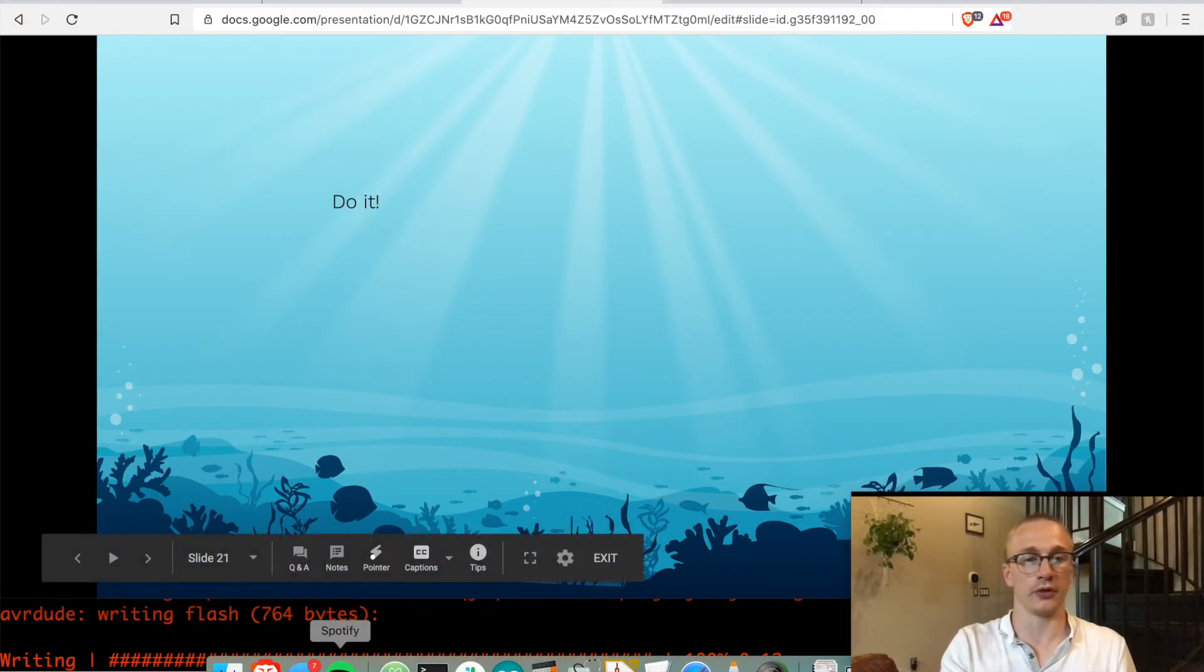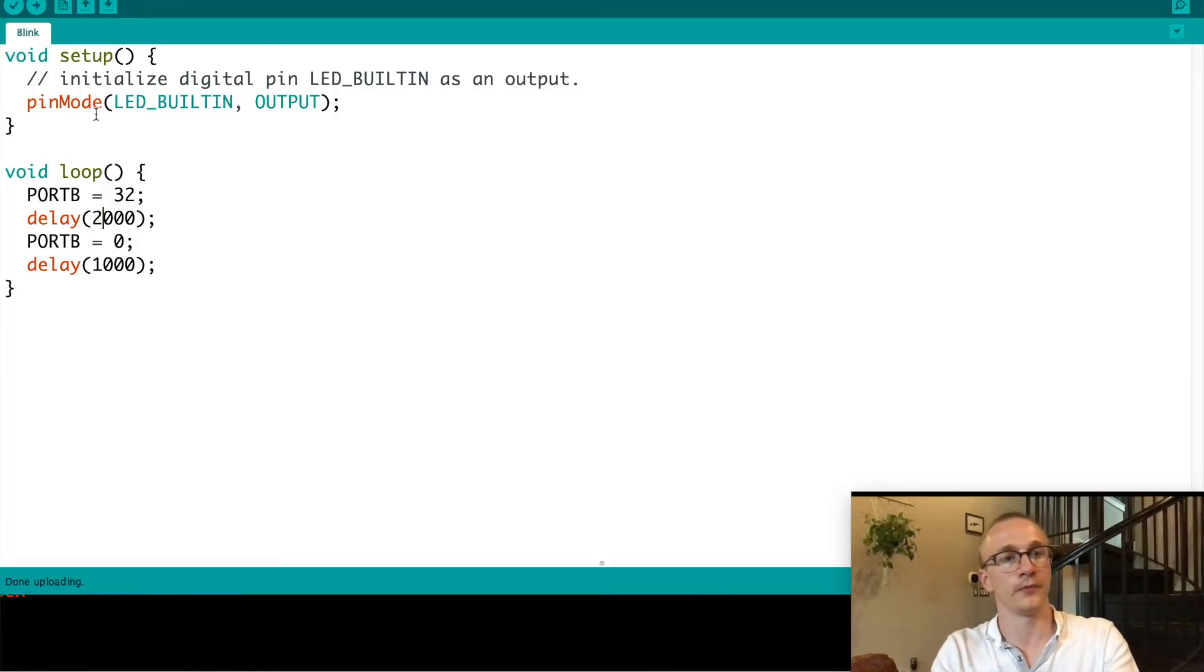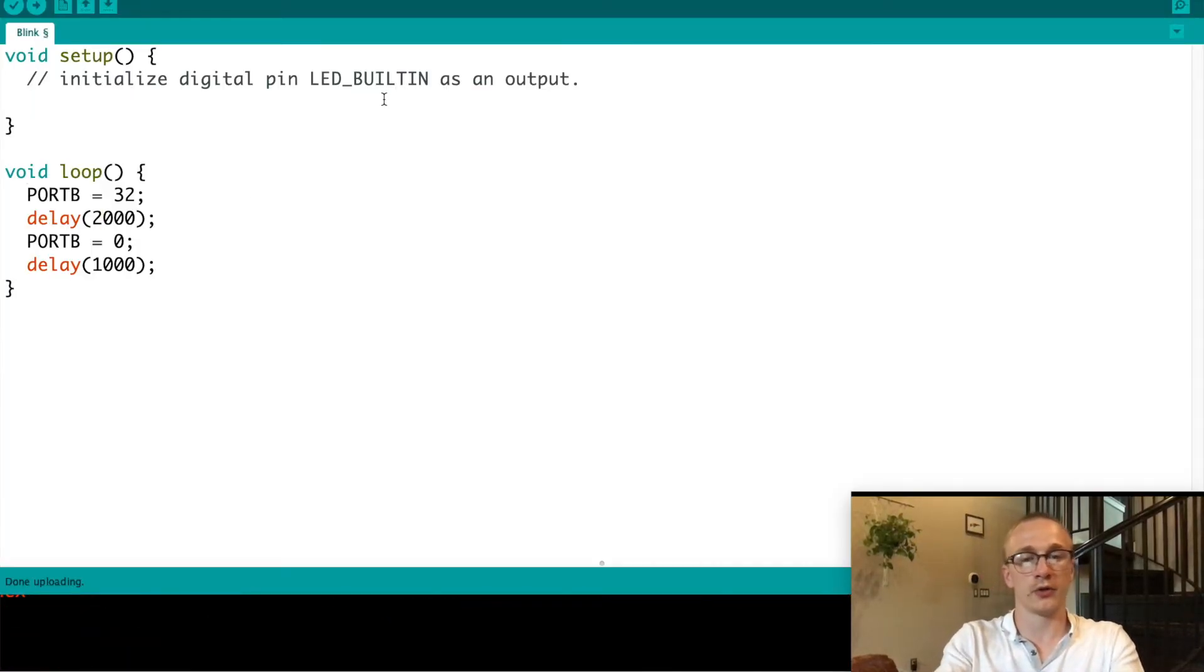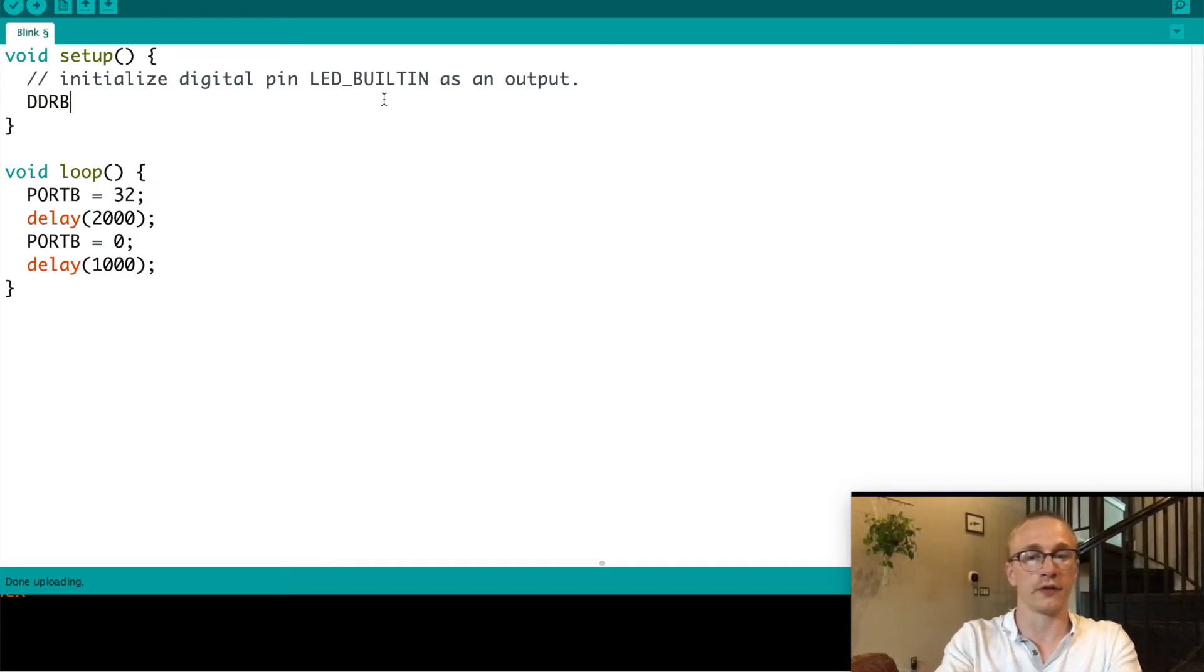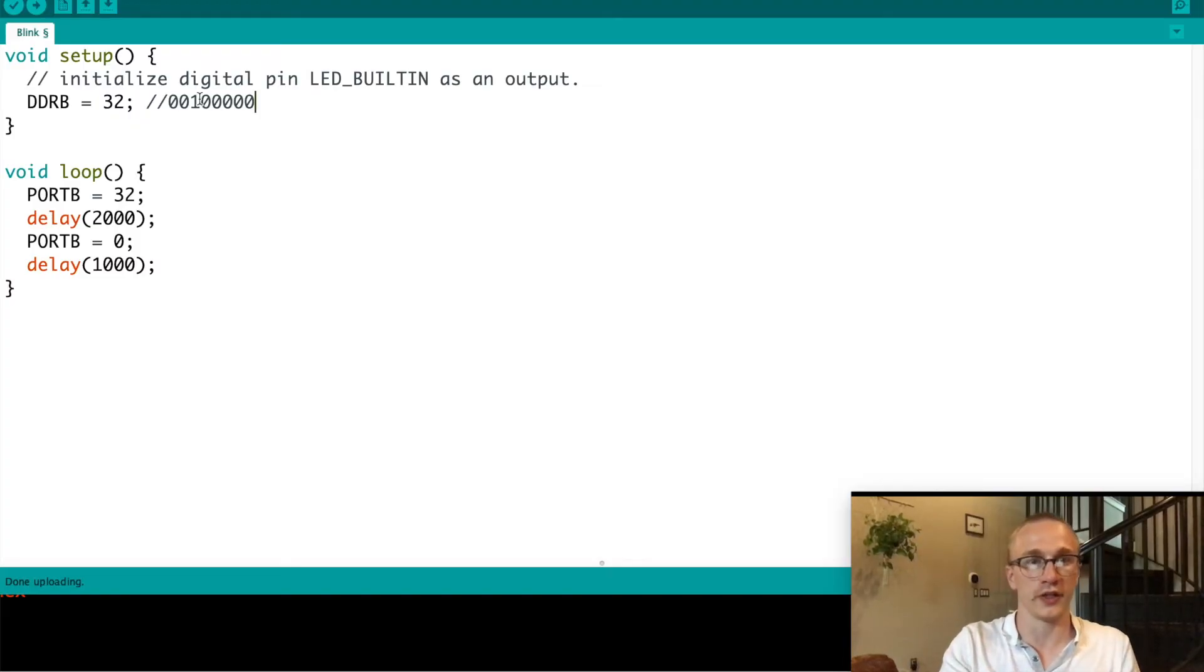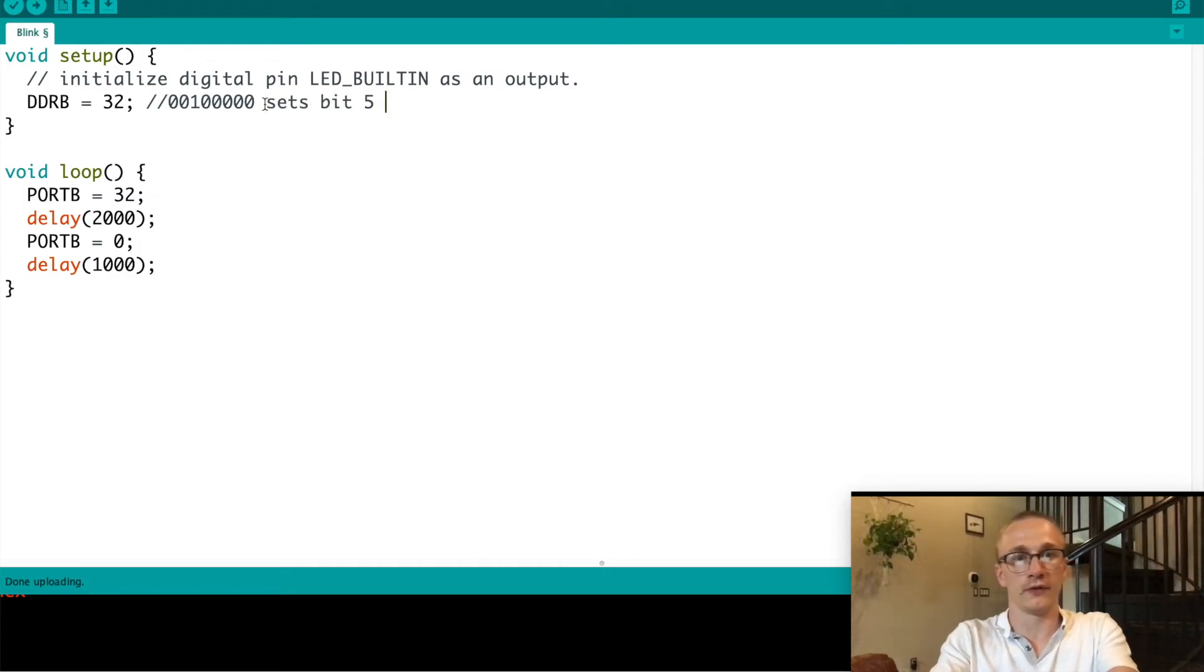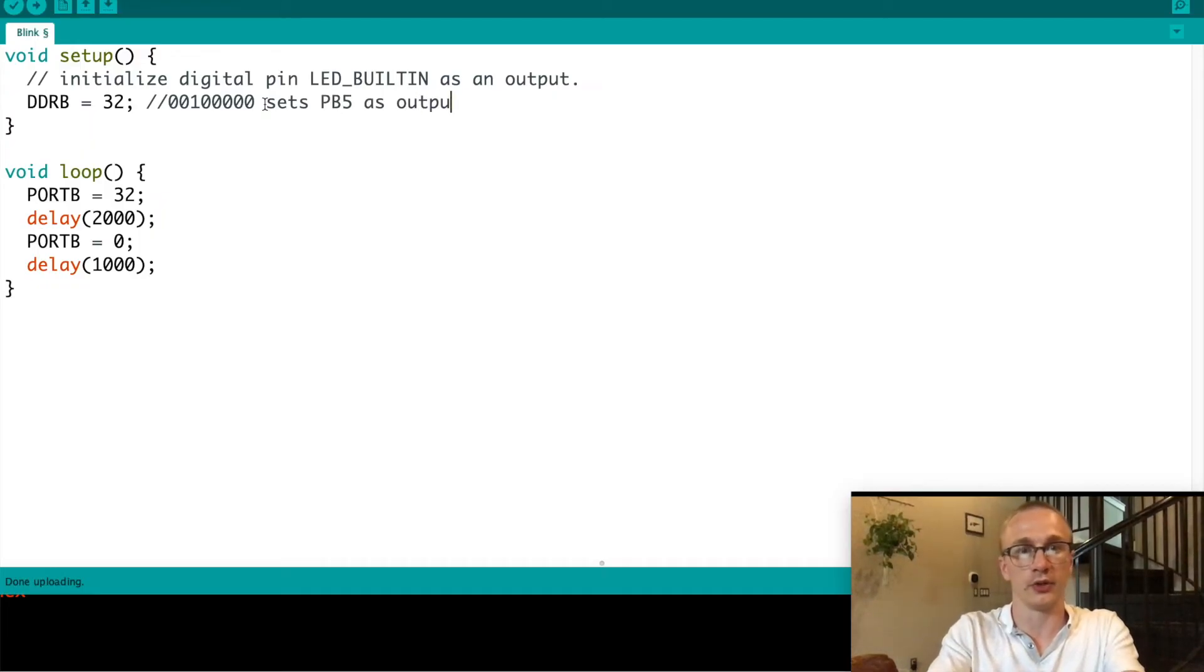So let's go ahead and jump into that. So let's get rid of this. Pin mode, gone. DDR B, so Data Direction Register, specifically for port B, equals 32. And as a reminder, that is 00100000. So the bit five is on, which sets bit five as output, or PB5 as output.